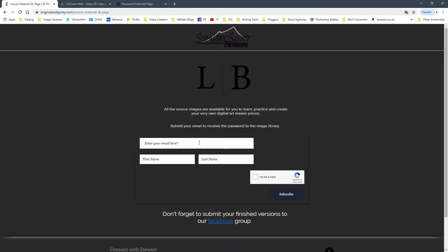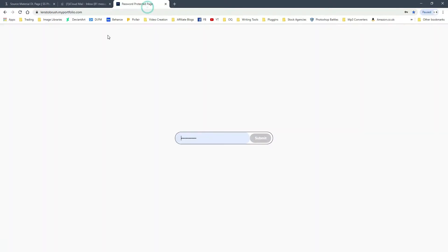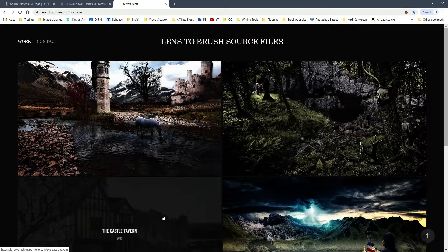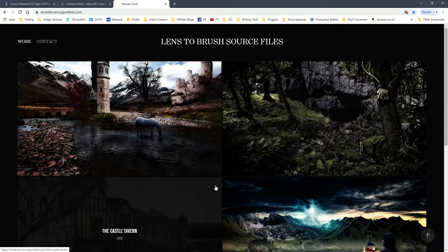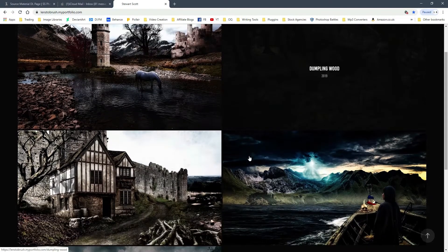First, the link in the description will bring you to this page on my website. If you fill in your details, I can regularly update you with blog posts and any other videos that are coming your way, and also any updates to the Facebook group that we've got. You'll be sent an email, and the password for the image library will be here. Click Get Source Files in this email, then type in the password here and press Submit. This will bring you to the sort of hidden library where you can get all the source files from.